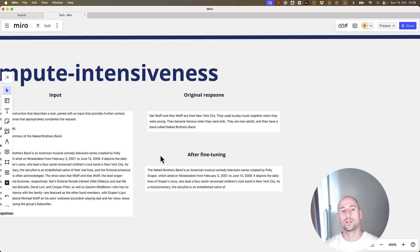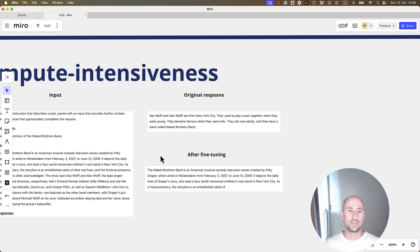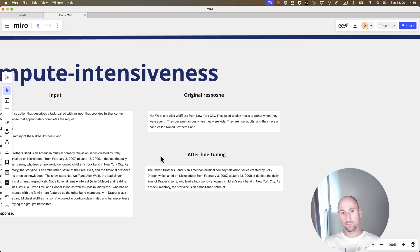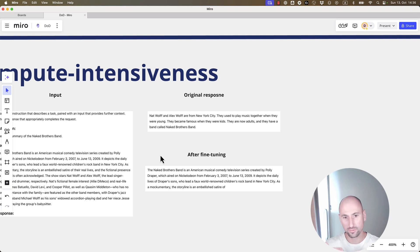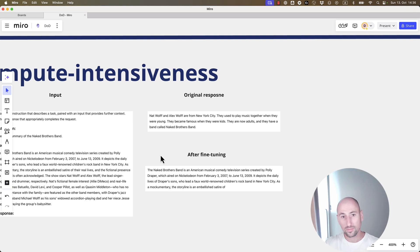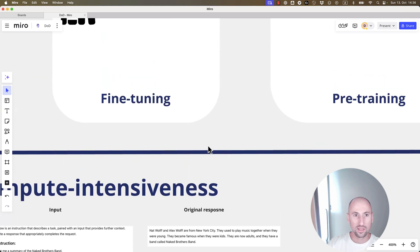The essence is still there, but it probably senses from the examples that it has been fine-tuned on that, well, okay, they're expecting more of a factual-based approach from me. That's what fine-tuning is.